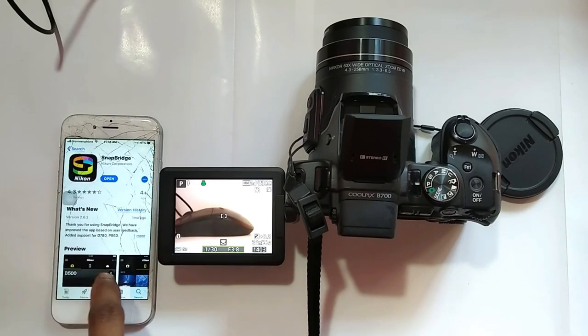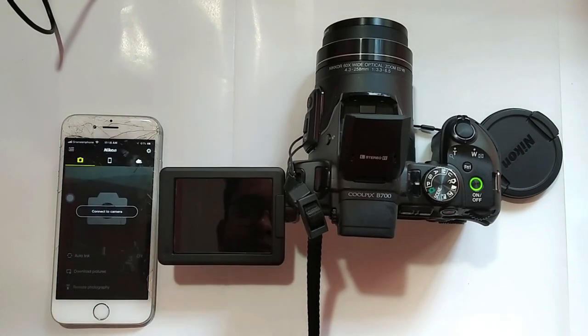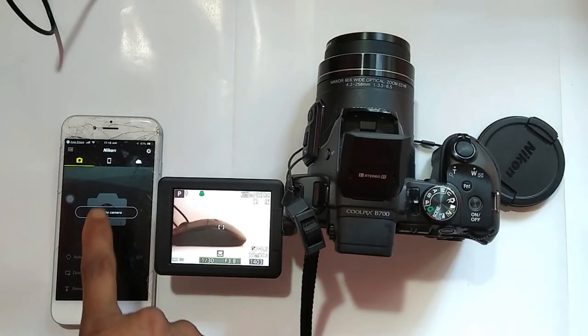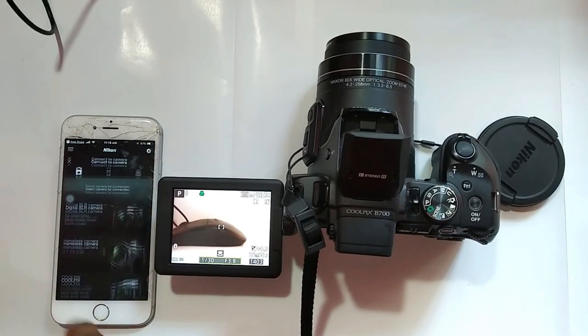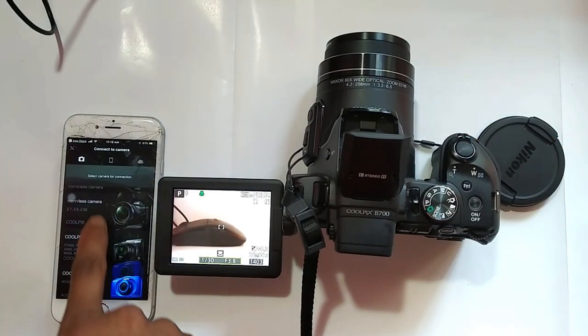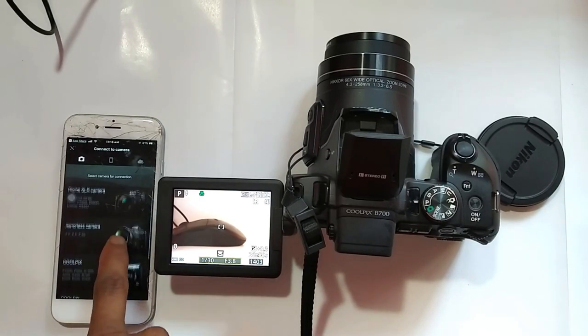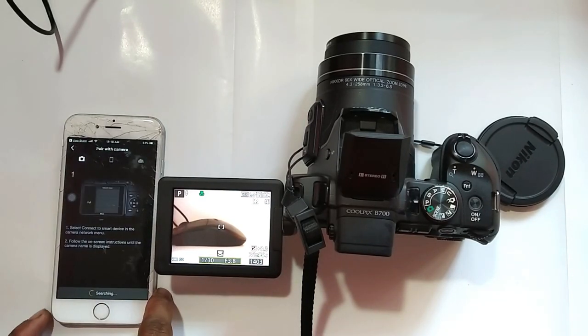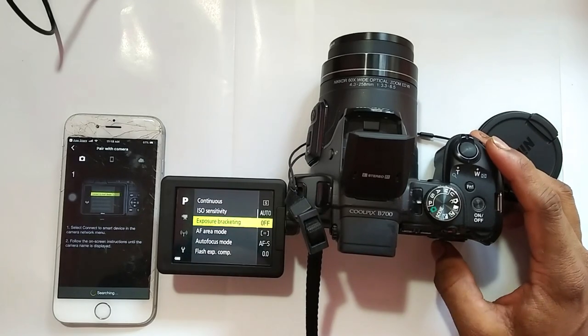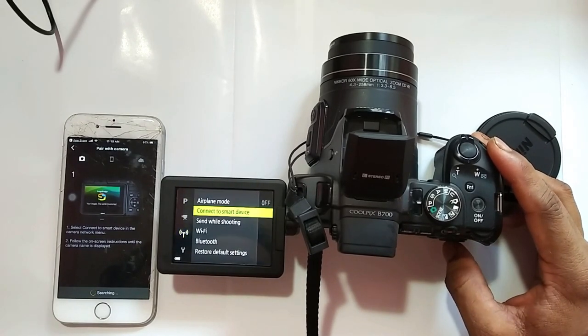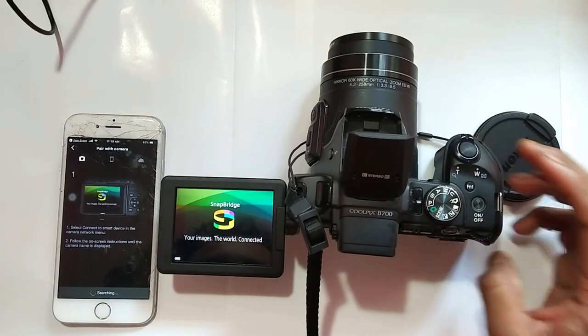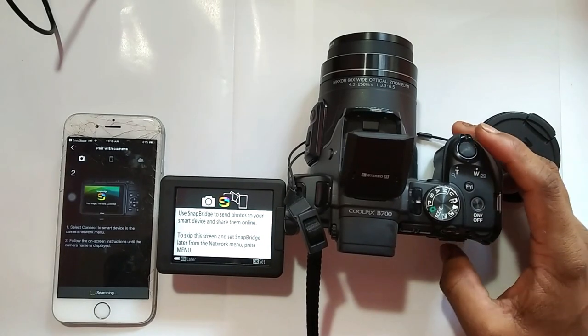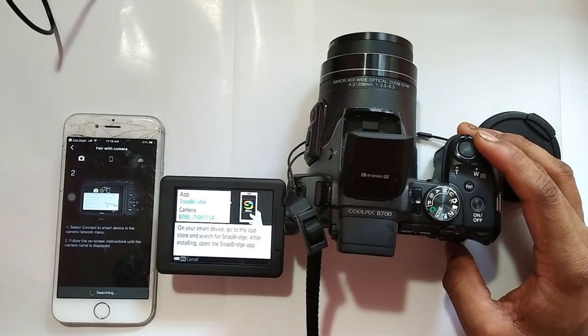Open this app. Select your camera. Click menu button, go to the network menu, connect to smart device. OK.